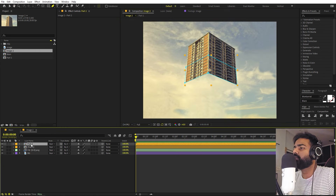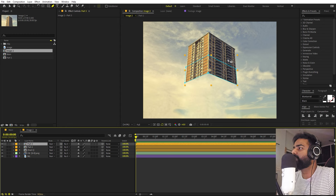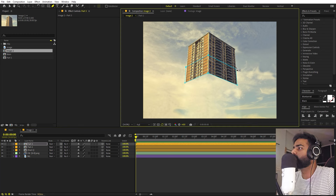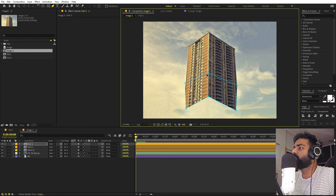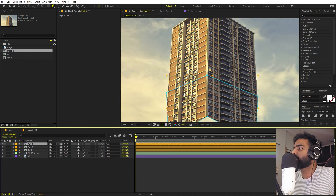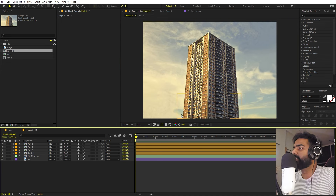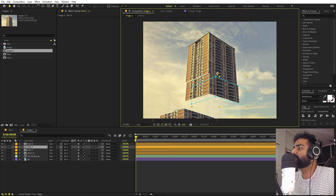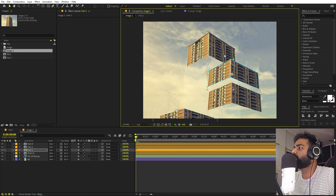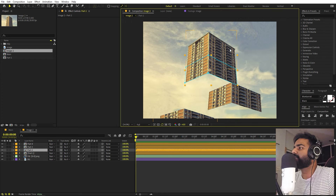Continue duplicating and adjusting points. For the third and fourth parts, move the top points down while keeping the bottom points aligned with the section above. Now the building is divided into four parts and we're ready to animate.